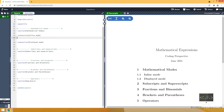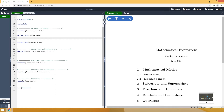Hi guys, in this video I will show you how to write mathematical expressions in LaTeX. For that I prepared a small template in Overleaf. I will be typing in the tag file and you will see what it compiles at the right. In this video I will cover five sections starting from mathematical modes to operators.